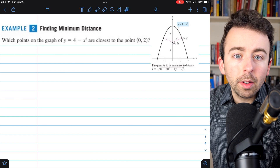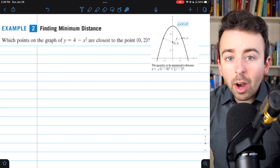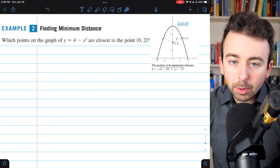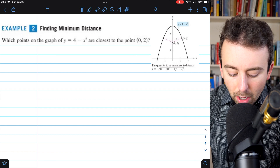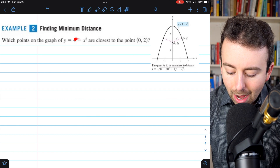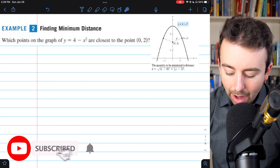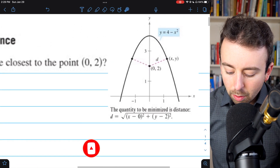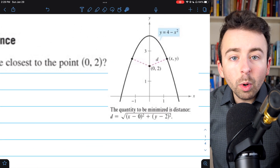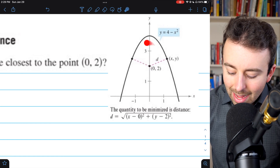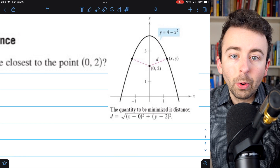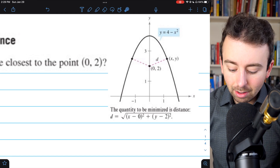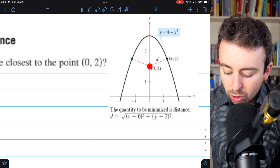We're going to solve a common type of optimization problem, where we're asked to find the points on a function that are closest to a given point. In this problem from Larson's Calculus, we're asked which points on the graph of the parabola y equals 4 minus x squared are closest to the point (0, 2). We can see in this figure from the textbook that we're trying to find the points on the parabola closest to that point (0, 2), minimizing the distance from a point on the parabola to (0, 2).